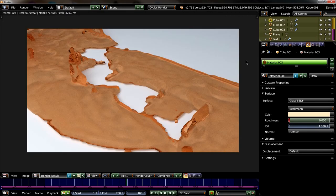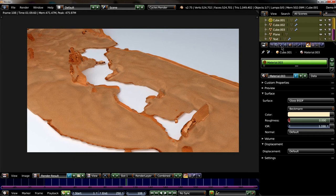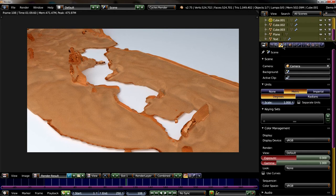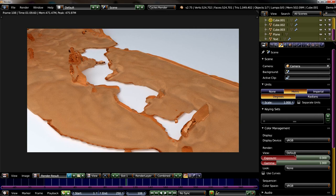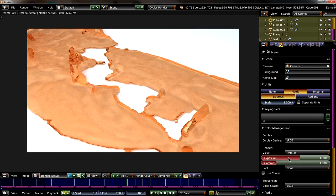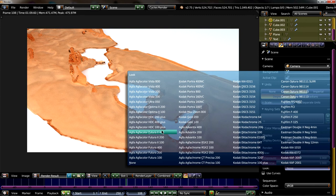So let's render this. So yeah, that's quite nice. What I like to do is always experimenting with the color management. So maybe increase the exposure. And I like the look of the aqua color HDC 200+.